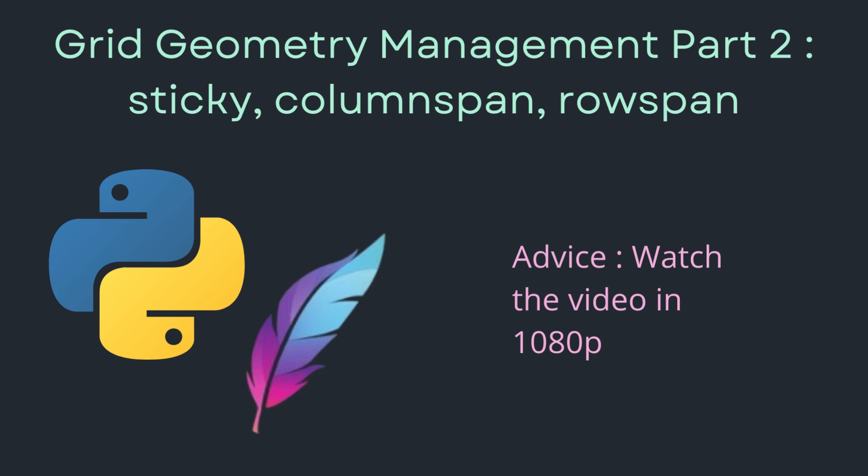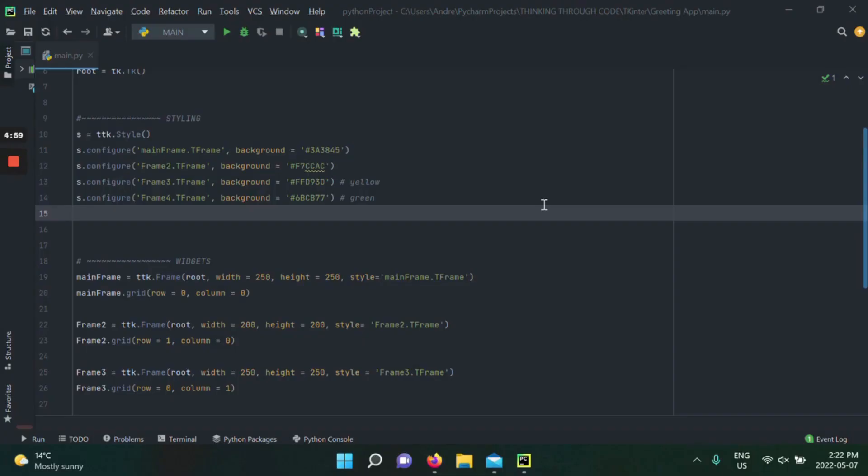Another piece of advice: change the quality of the video to 1080p. Sometimes I notice that the code can look blurry, but as soon as you change that — there's a settings wheel in the bottom right corner on YouTube — change it to 1080p and you'll be able to see my code very clearly. Without further ado, let's get right to it.